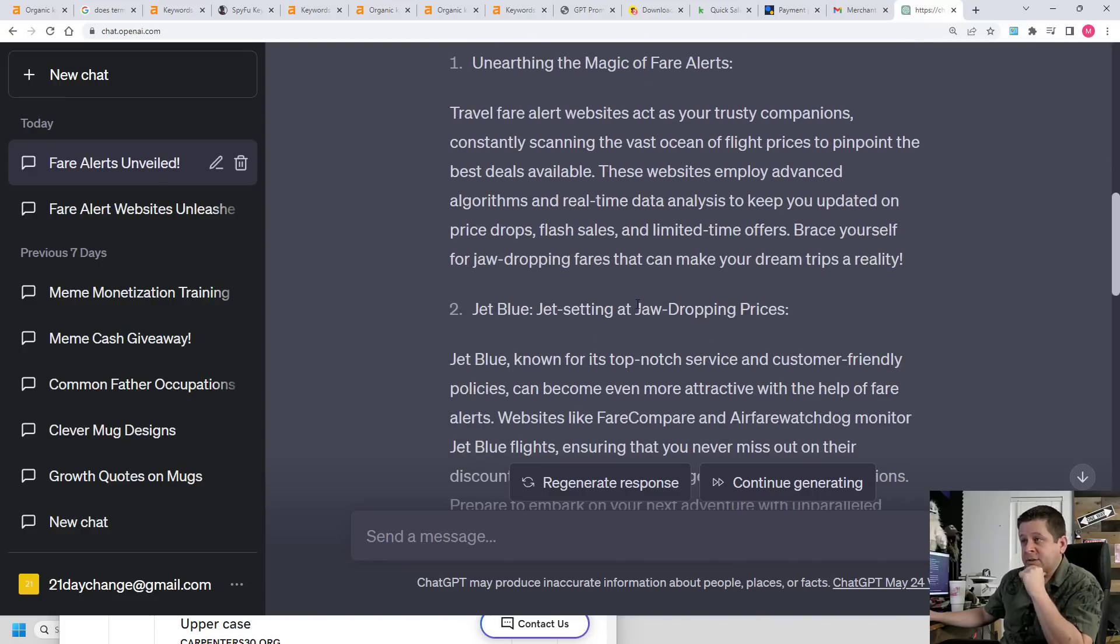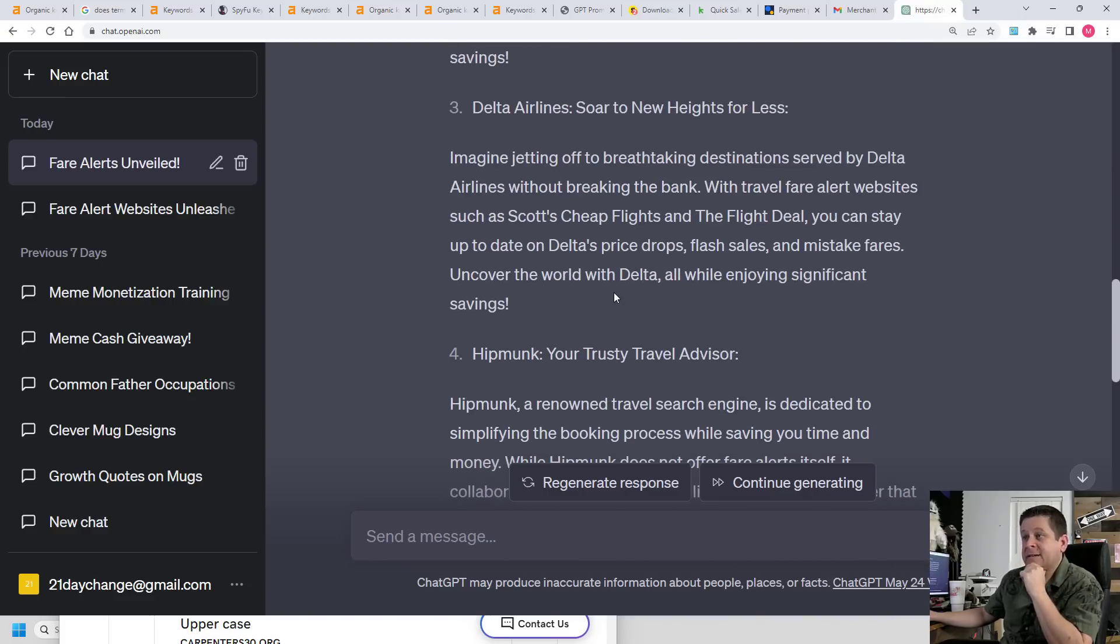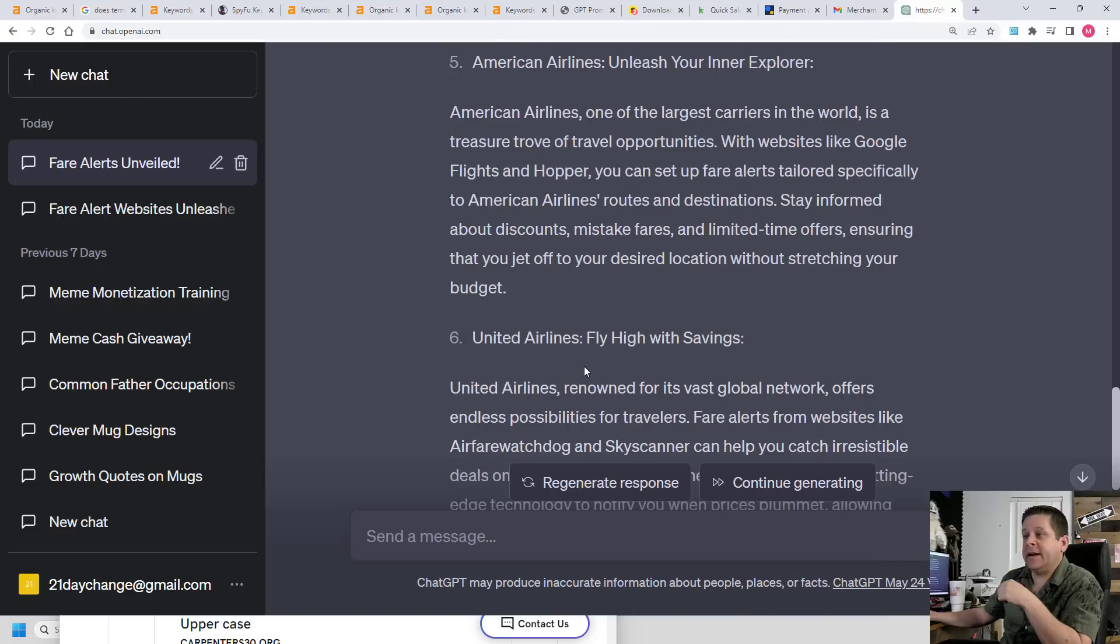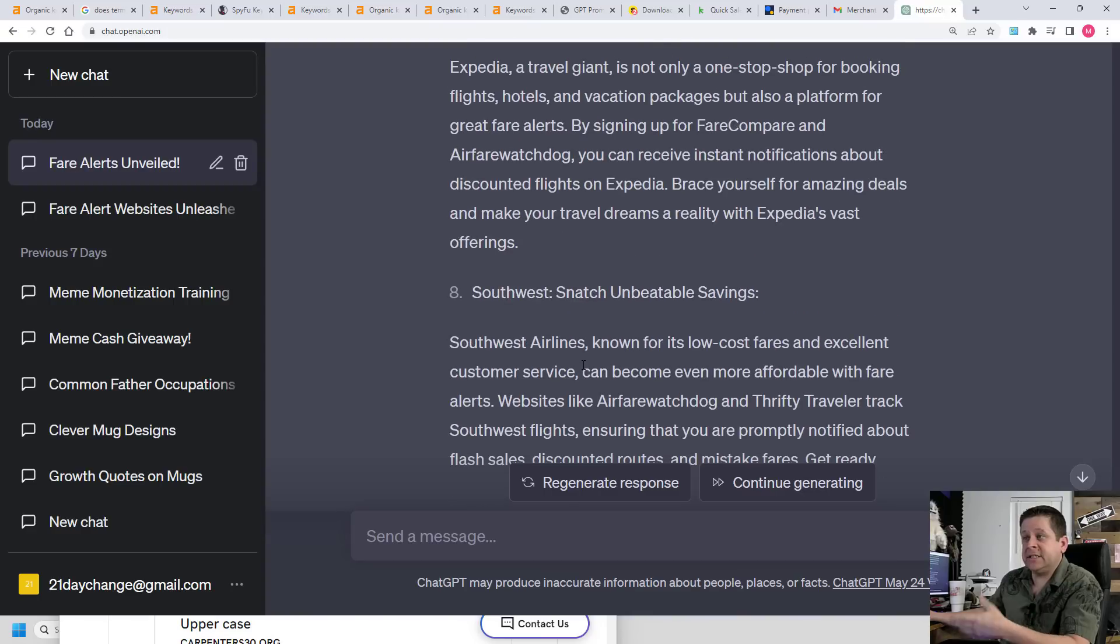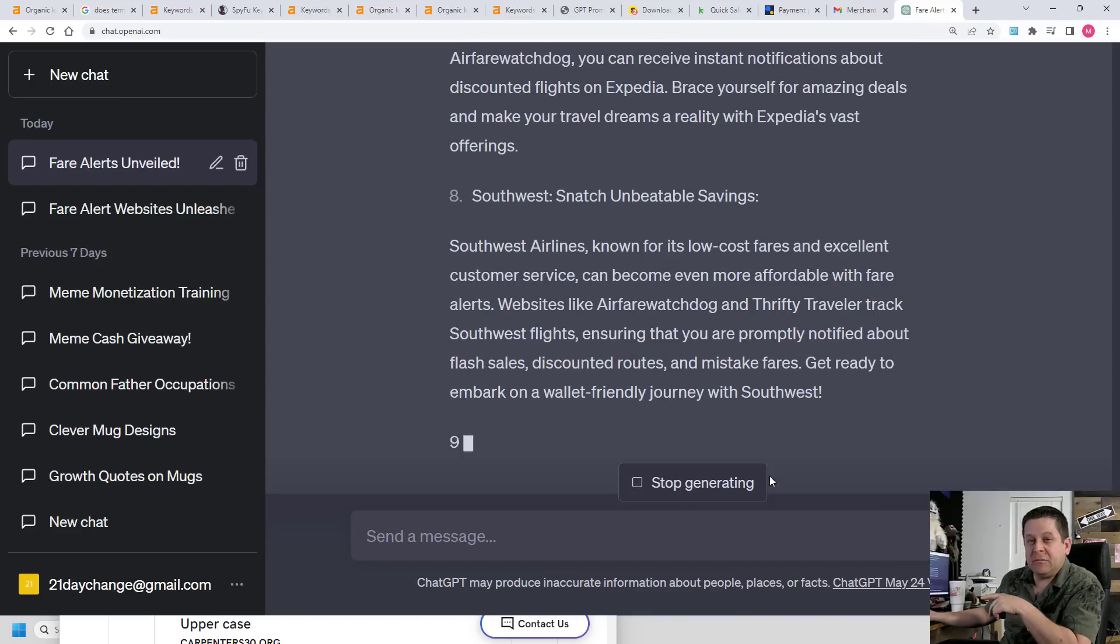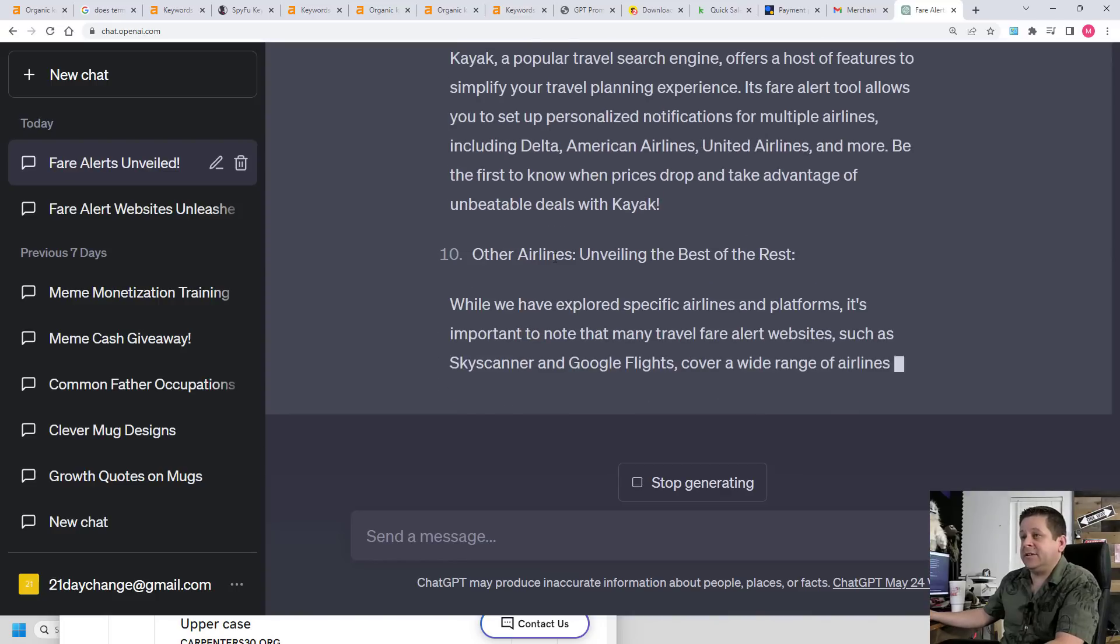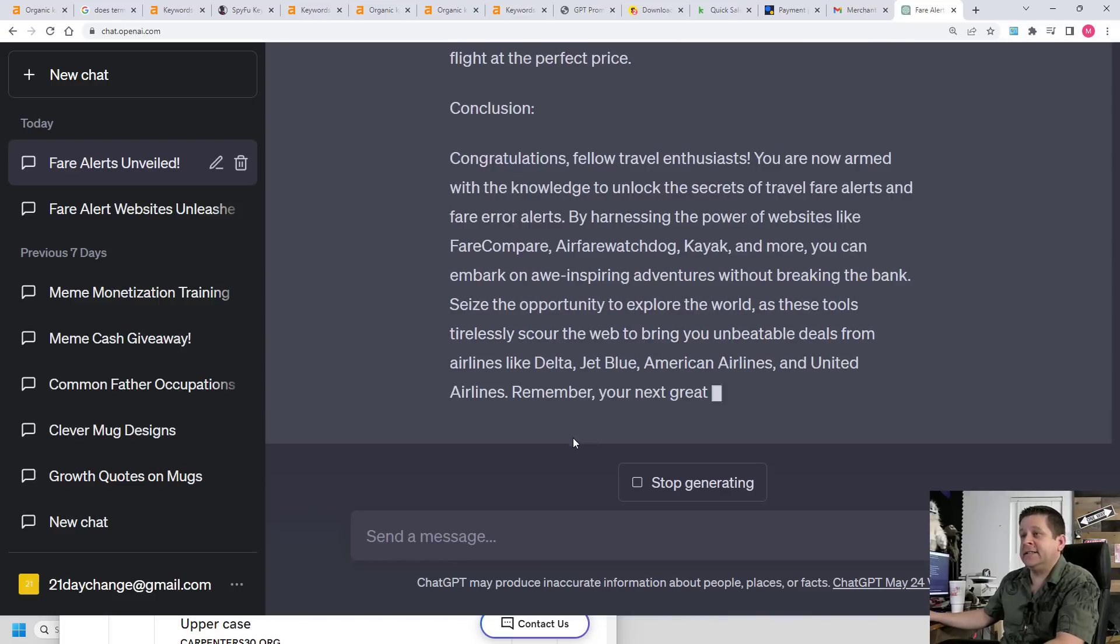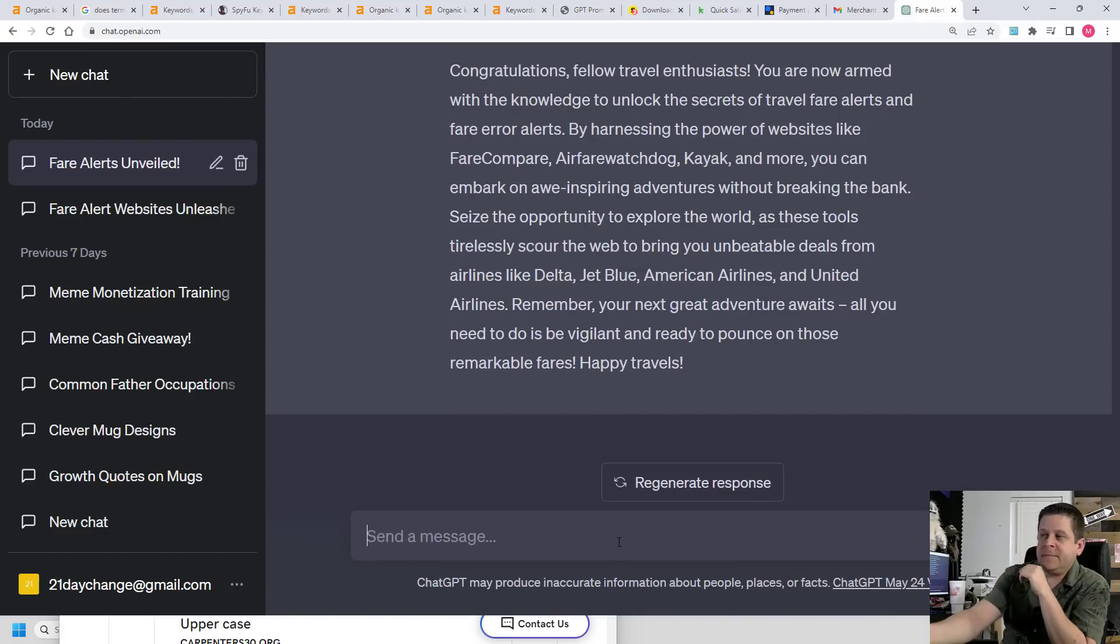Talks about JetBlue, looking good. Delta, excellent. Hip monk, American airlines, United airlines, Expedia, Southwest, and let's continue. Now it's doing Kayak, other airlines and different things like that.